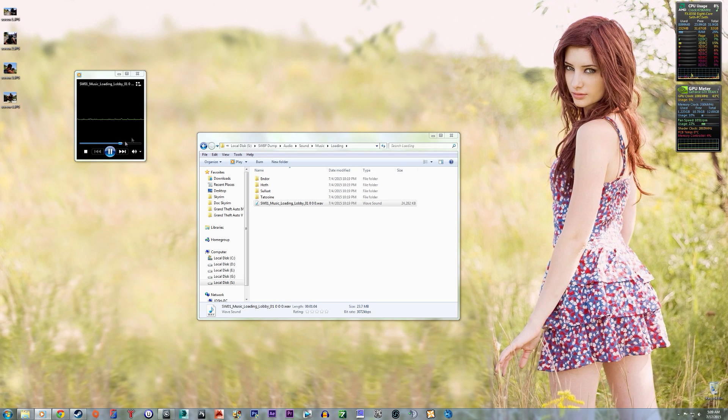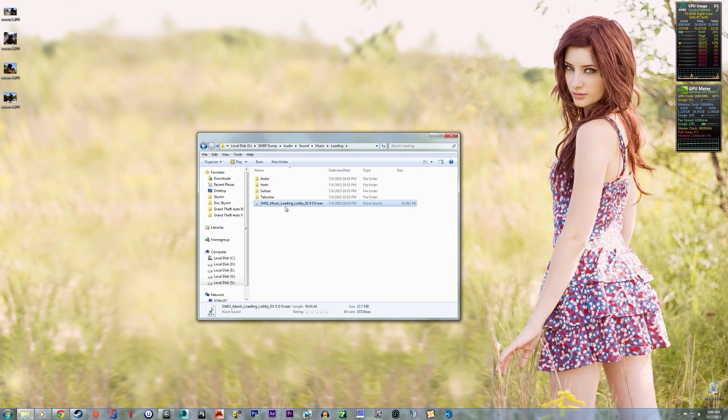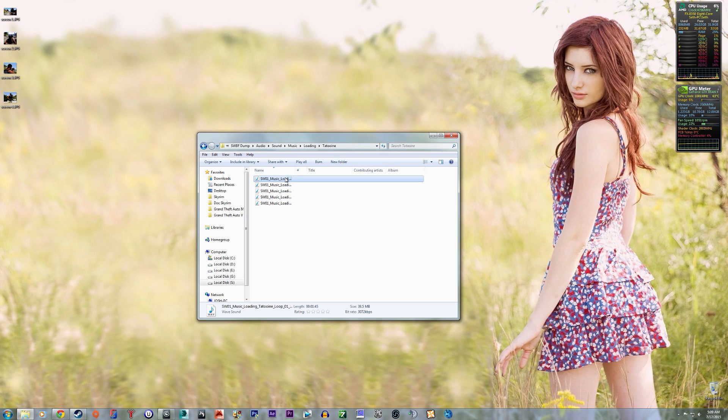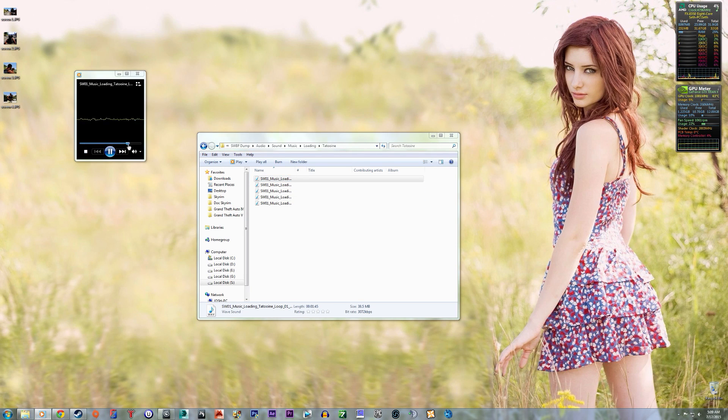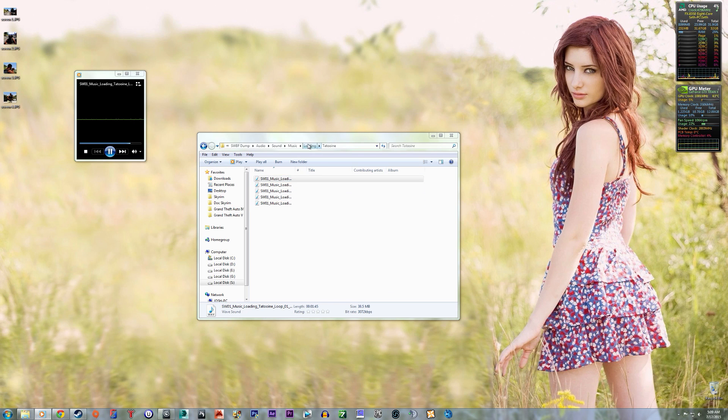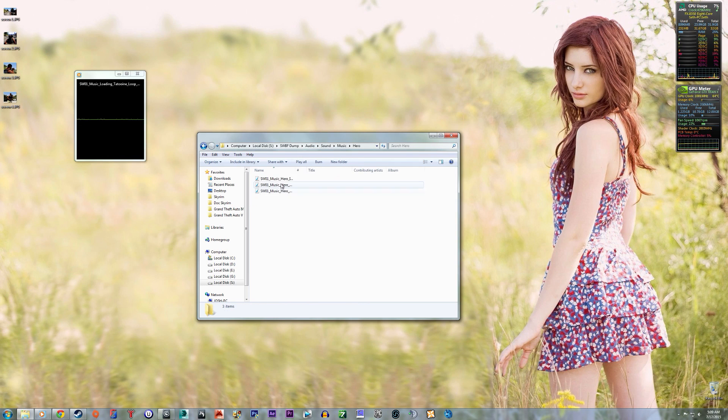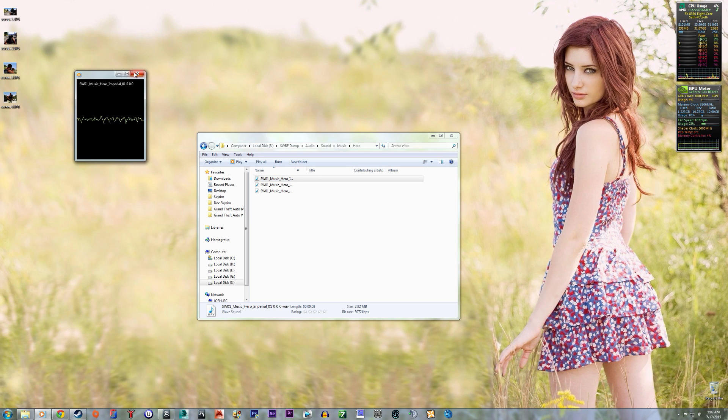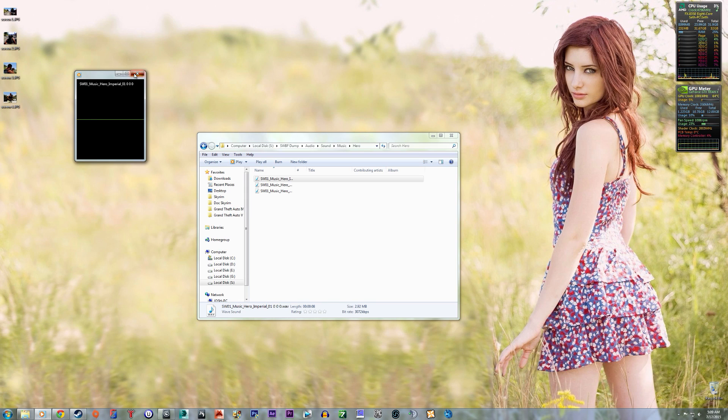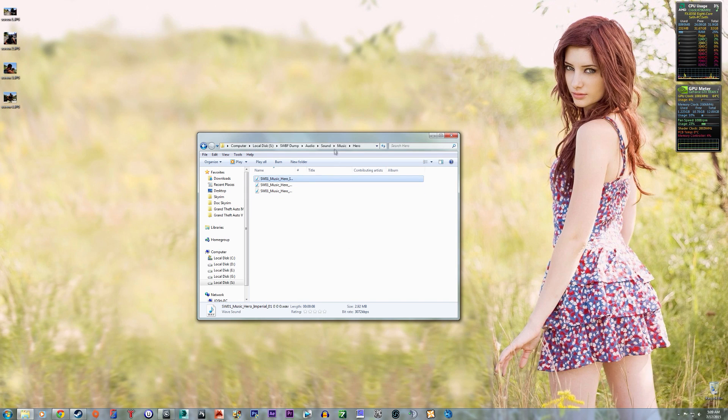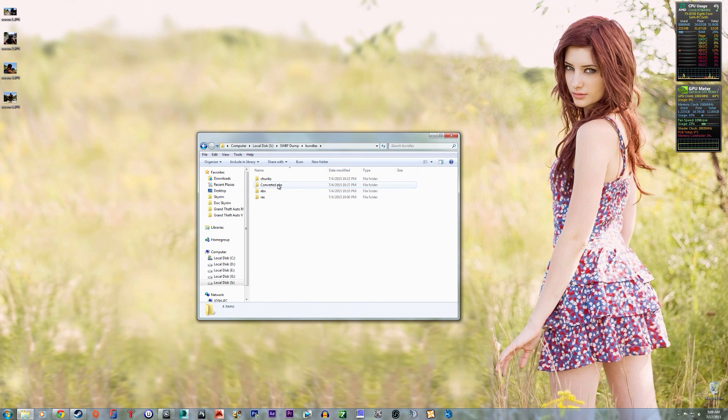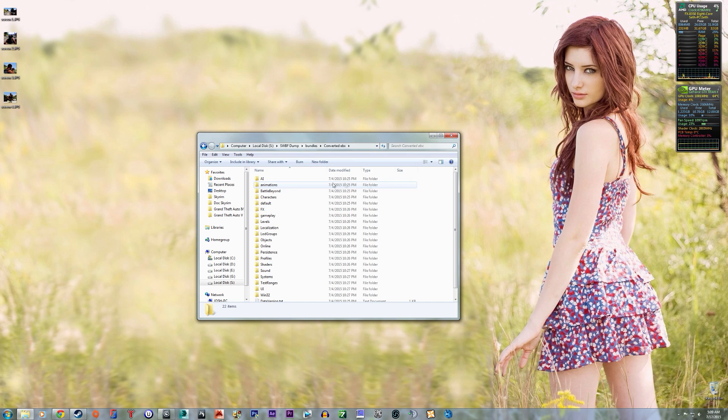There's ultra high quality music files and the converted EBX.